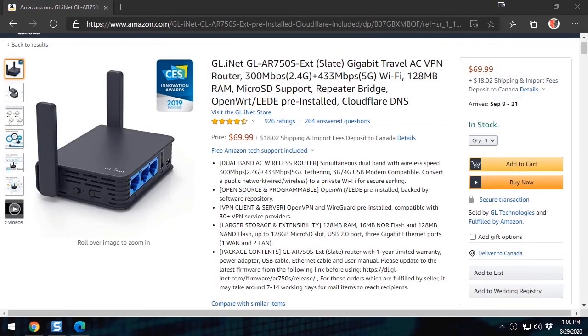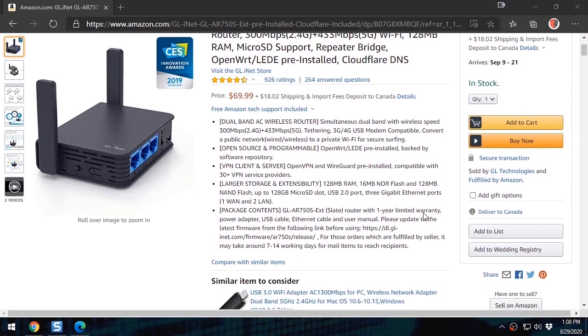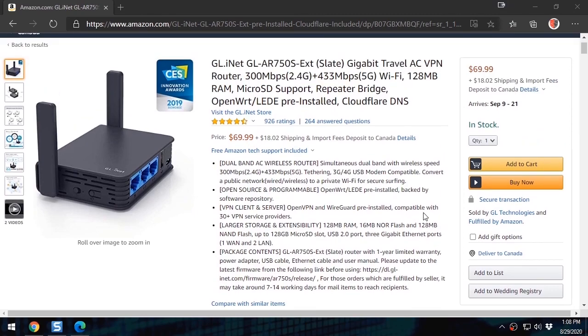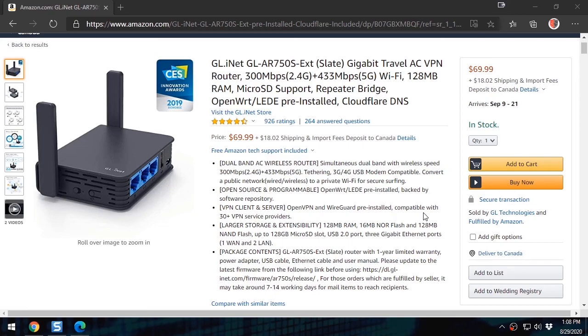Take note that I got this router from Amazon and it's around 70 US dollars. Folks, this is not a sponsored video. And I did this tutorial because I wanted to share the information with you. Stay tuned and subscribe to watch more videos like this. Until the next time.